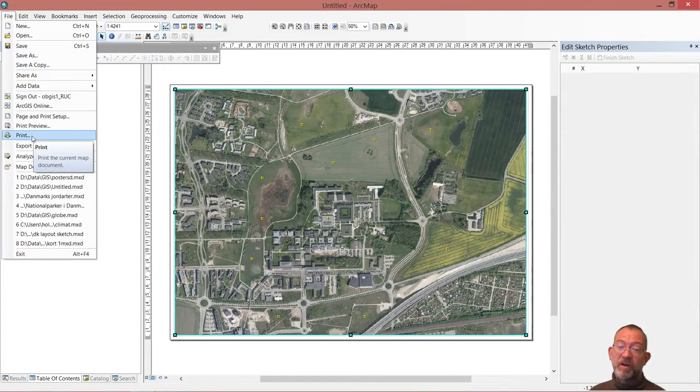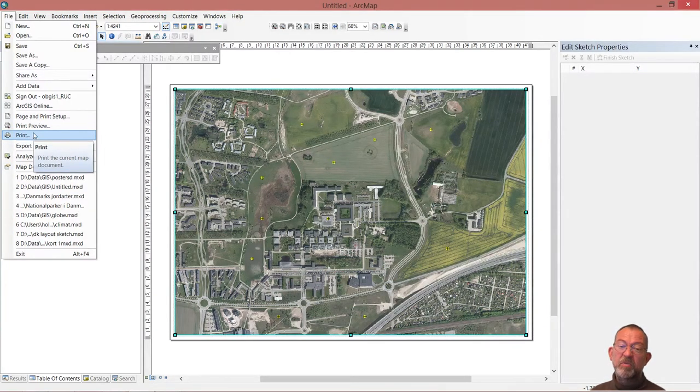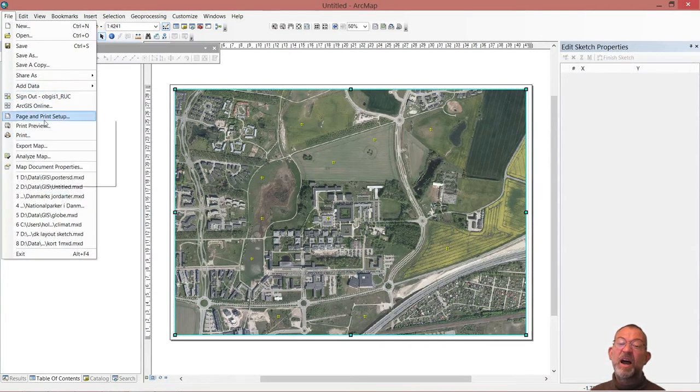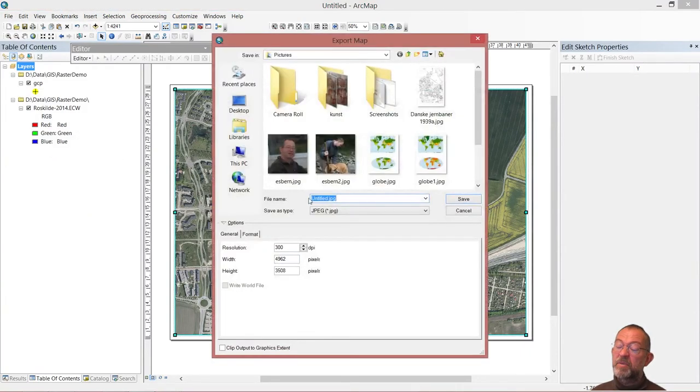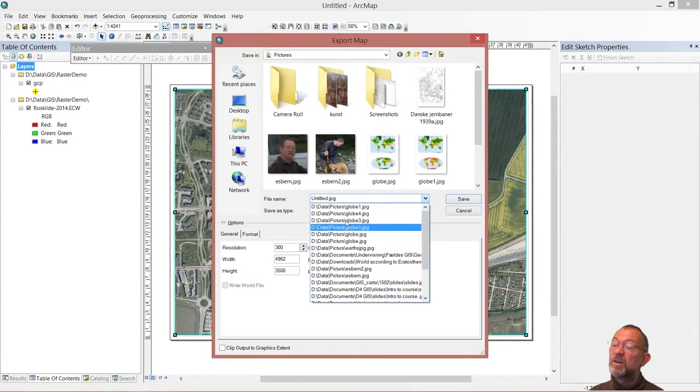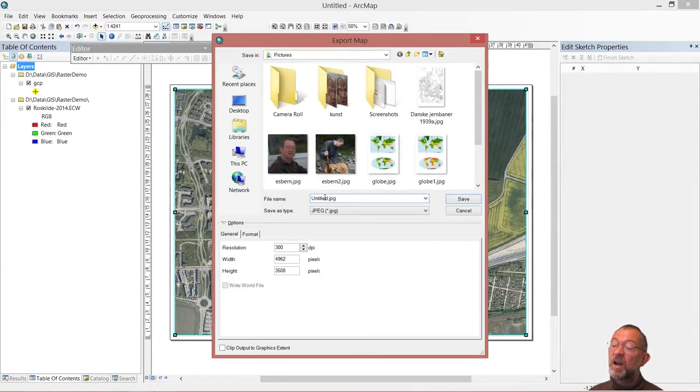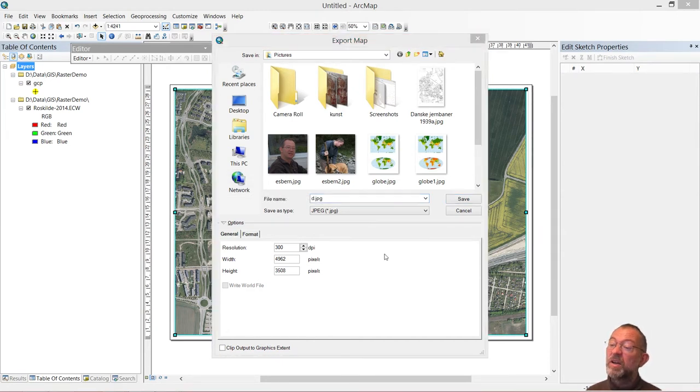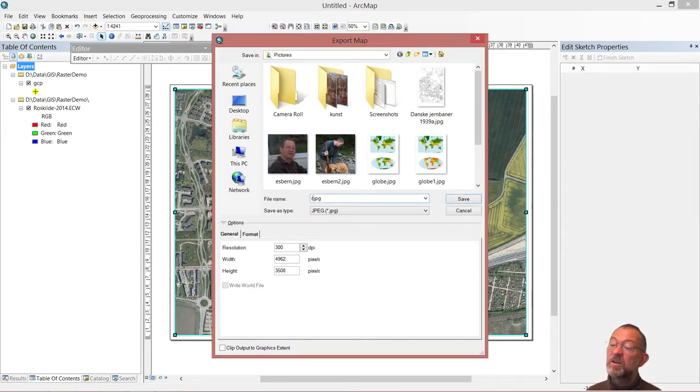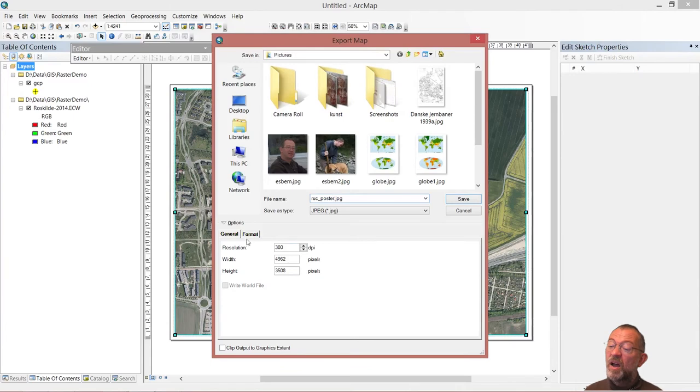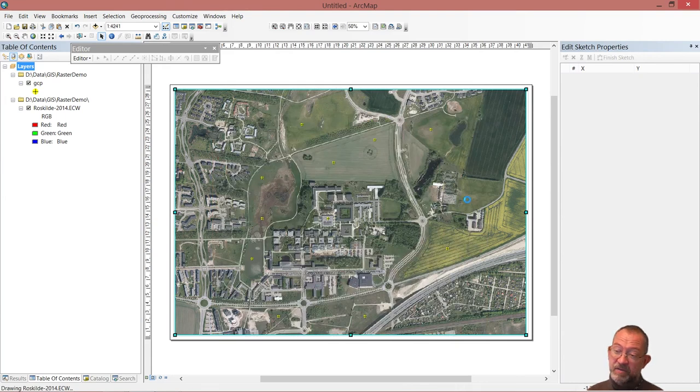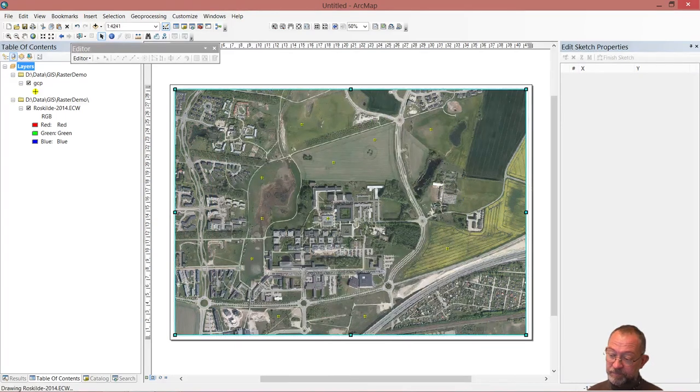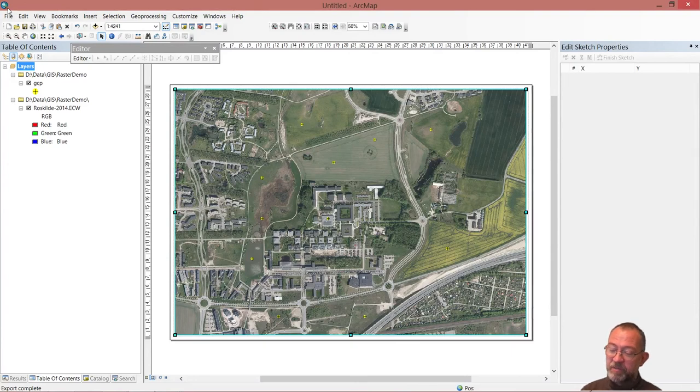Or if I wanted to have it with me as a document, I can do an export map, and then export it to some city folder. And call it, or poster. Choose a reasonable resolution, 300 dpi, that's fine. And save it. And of course I could also print it, and then take my printed map out into the field.